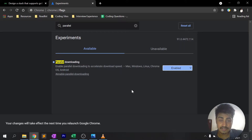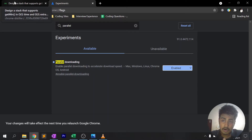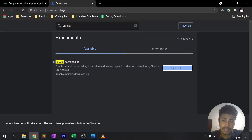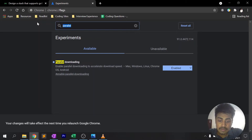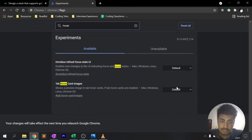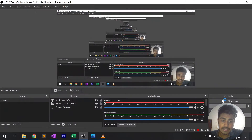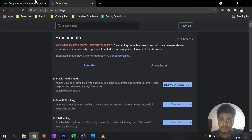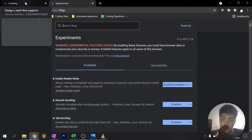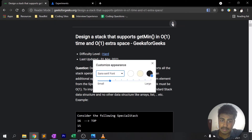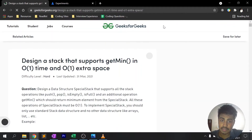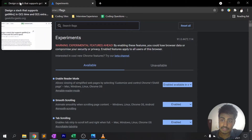The next feature is Hover Card Images — hovering over tabs to see a transparent preview of the tab. When you hover over a tab normally you just see a short text snippet, but with this enabled you see a visual card preview. Search for 'hover card images' in flags, click Enable, relaunch, and now when you hover over a tab you'll see a card with a visual preview of that tab's content.